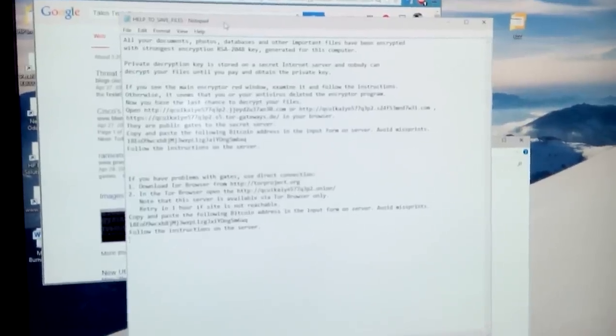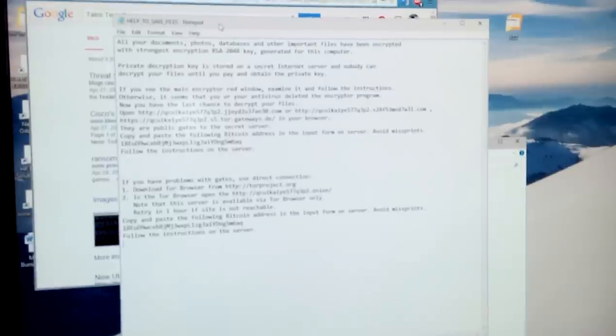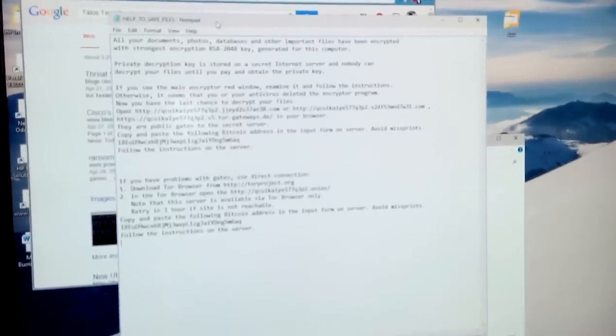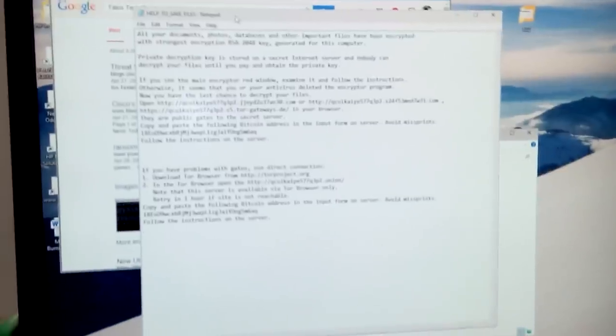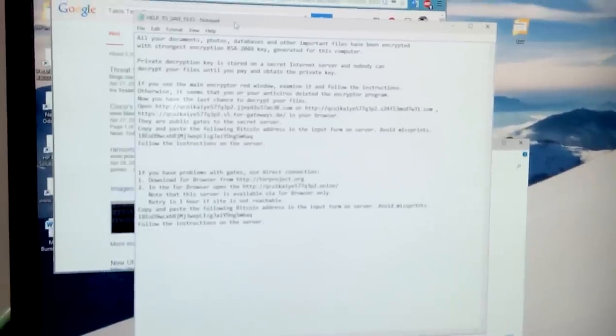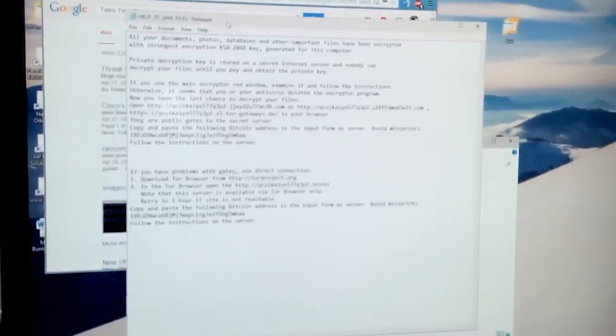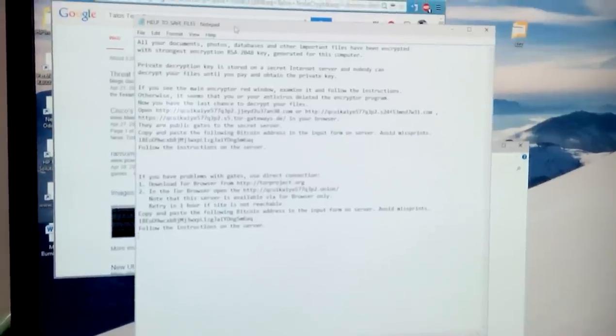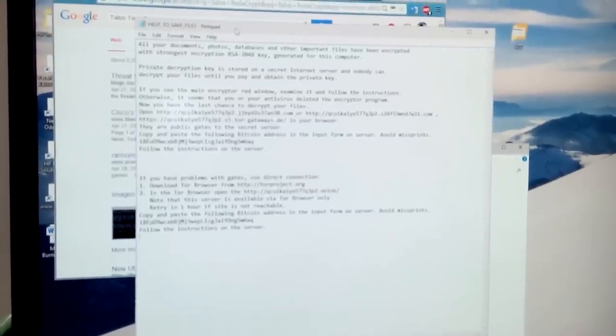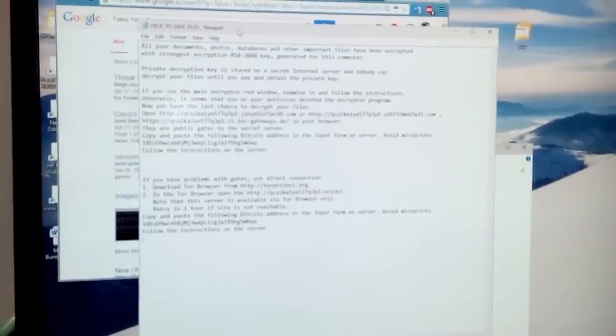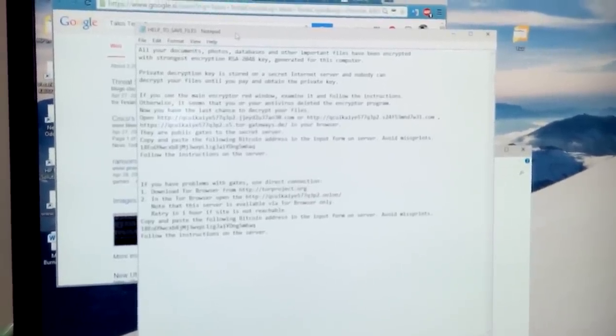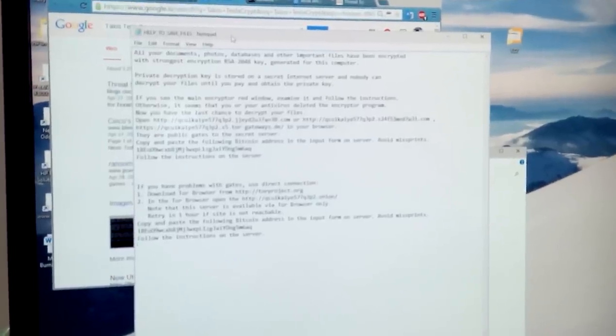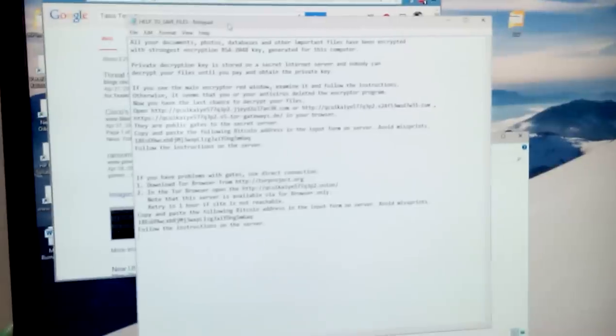It changes all the file extensions to .ezz. On this particular computer, I had 36,000 files renamed. The problem was that all the applications that would usually start normally wouldn't start because the virus was spreading into all the system files and also the restore points.